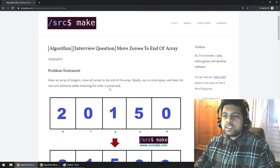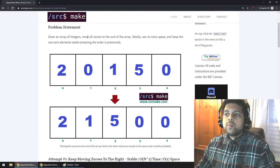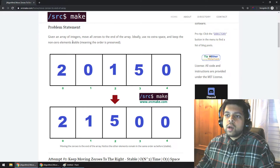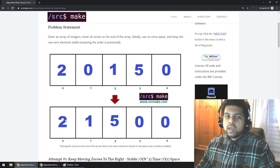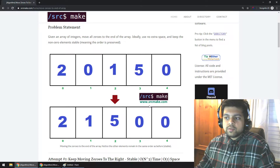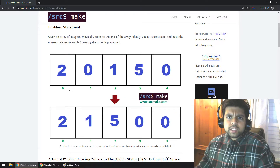The problem statement: given an array of integers, move all zeros to the end of the array. Ideally use no extra space and keep the non-zero elements stable, meaning order is preserved. So for example, if we have an array like 2, 0, 1, 5, 0, what we want to do is move these zeros to the end so that our final result is 2, 1, 5, 0, 0. The number of zeros are at the end, but the order is also preserved — the 2, 1, 5 that we saw before is in the same order on the left-hand side.